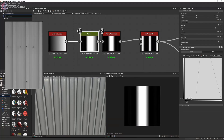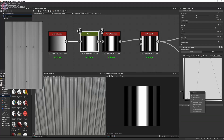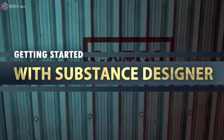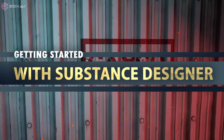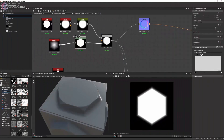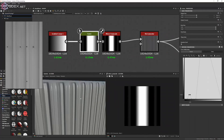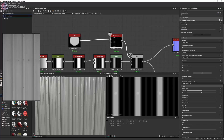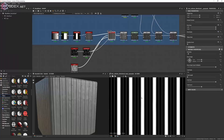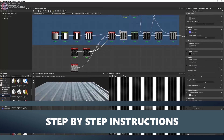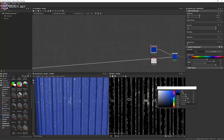Are you ready to dive into the world of Substance Designer? In this video tutorial course, created by industry professional Anthony Carmona, we'll guide you through the essential steps to get started and unleash your creativity. From there, we'll dive deeper into the nodes and learn how to manipulate textures, apply filters, and add realistic details.